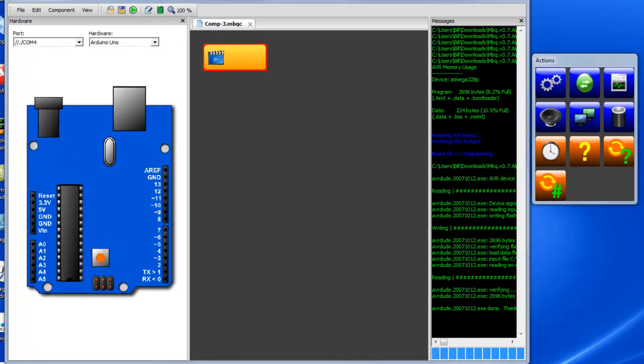Good evening, this is Bill from MakerMasters.com and I'm here to talk to you about the new MiniBlock graphical user programming environment for the Arduino series. MiniBlock is a brand new program that allows you to drag and drop icons to create programs without any knowledge of programming in C language.